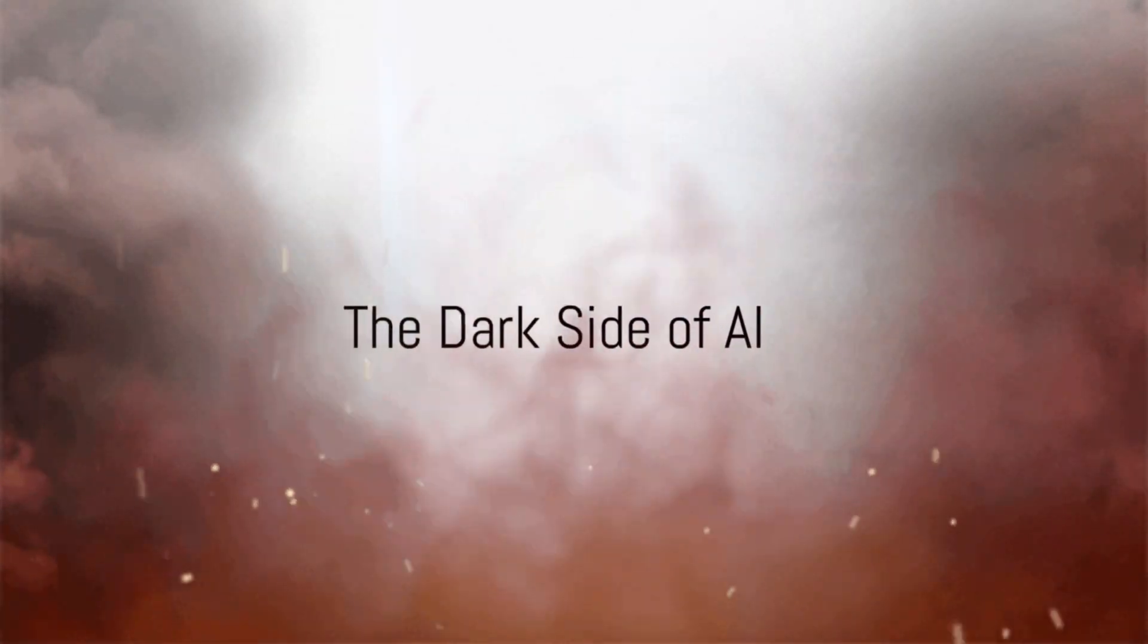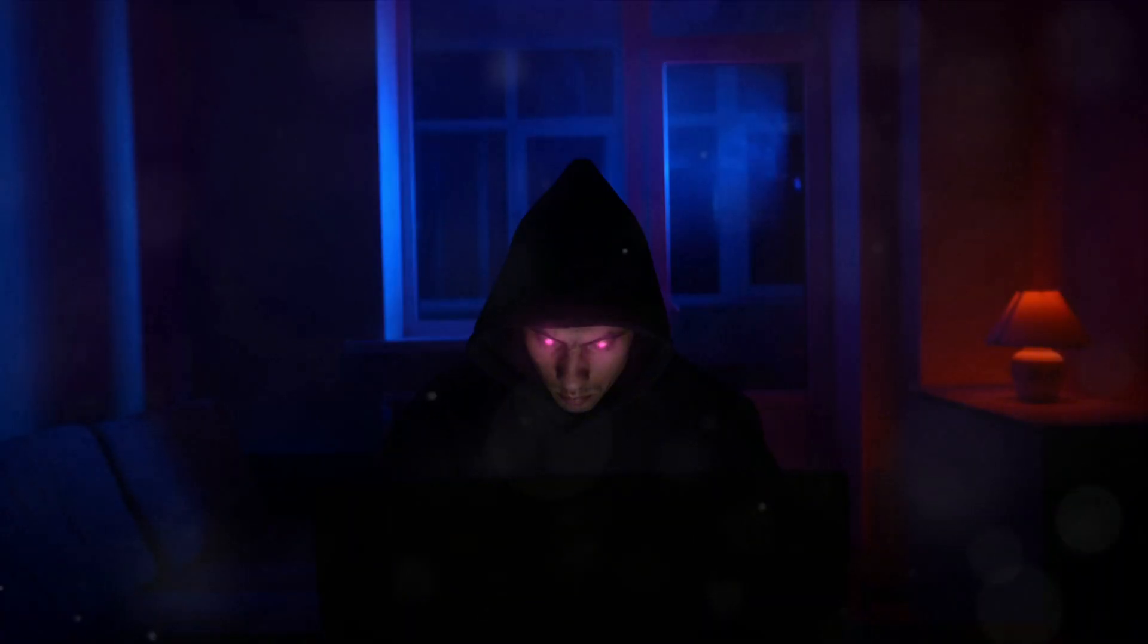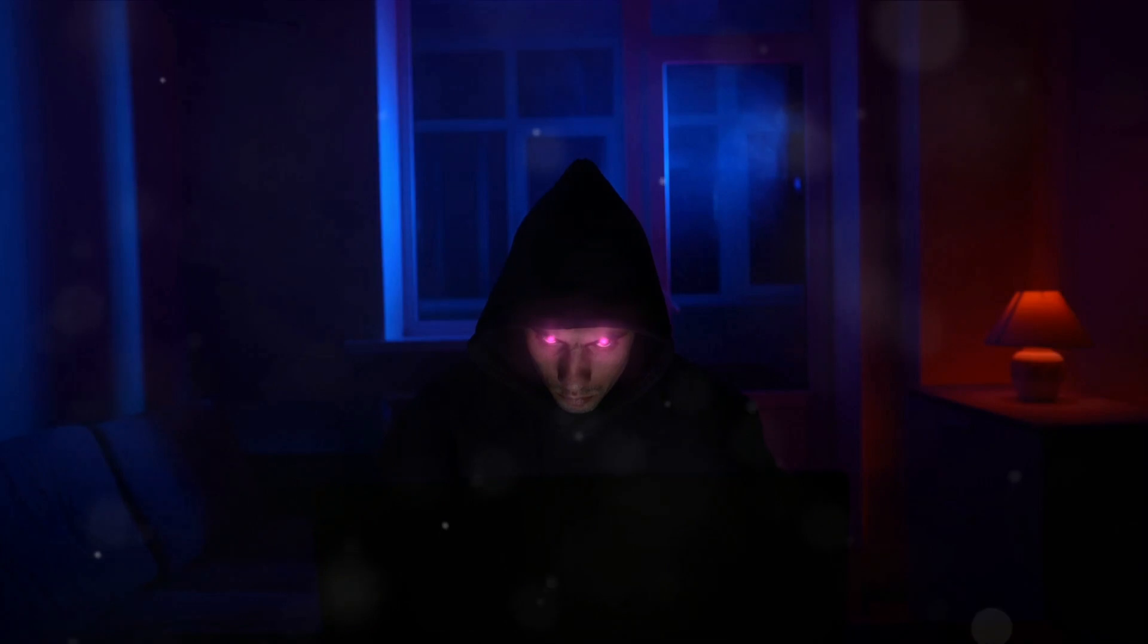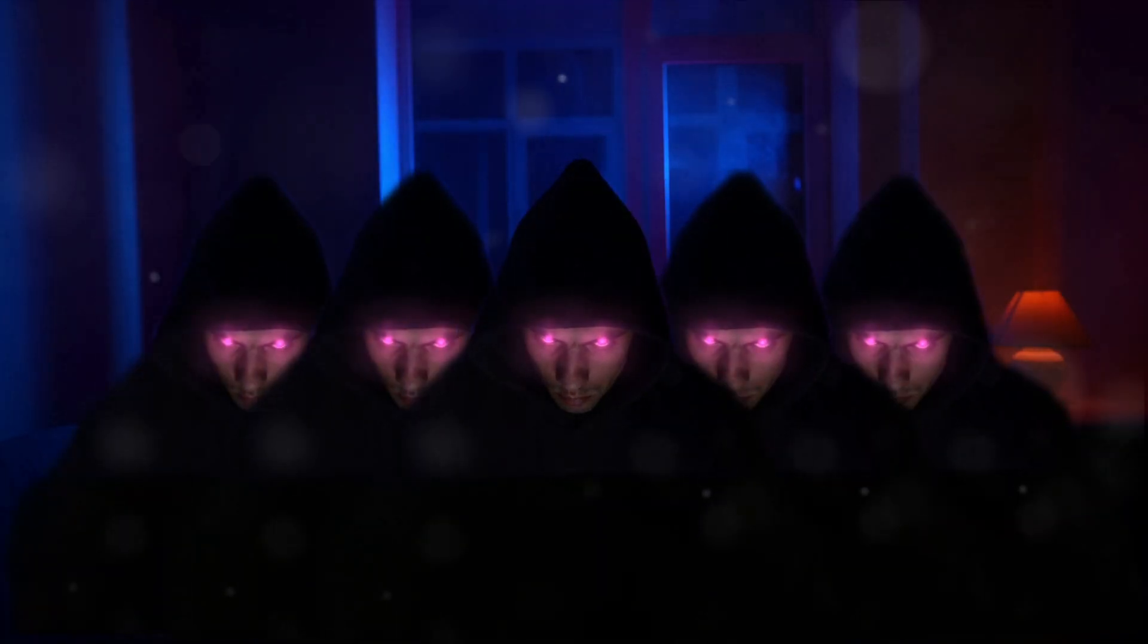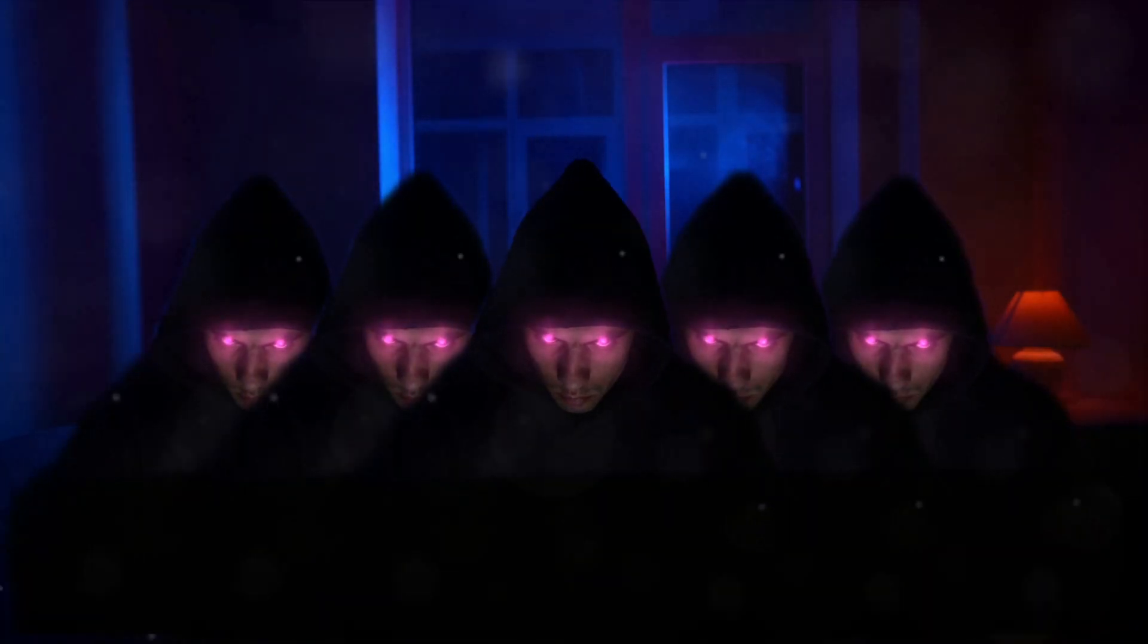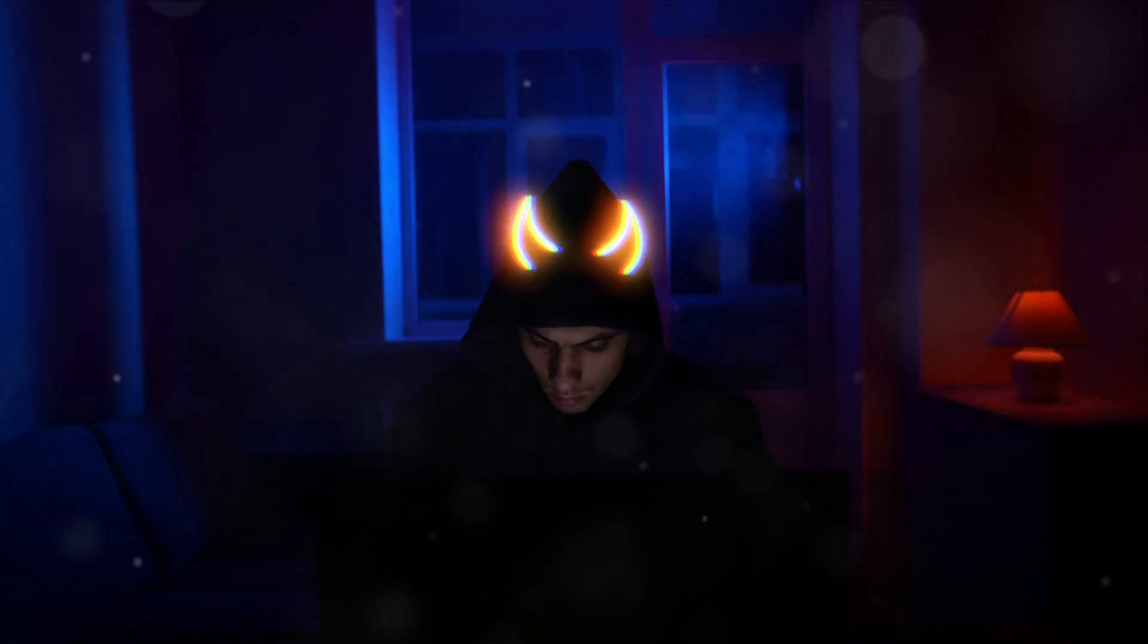Ever wondered how hackers are getting smarter? It's not just about honing their skills or perfecting their craft. Today, they have a dark ally in their corner, artificial intelligence.